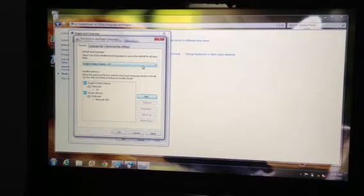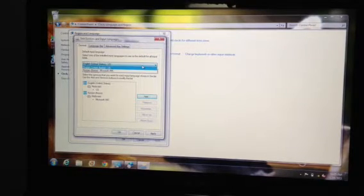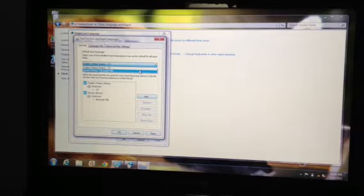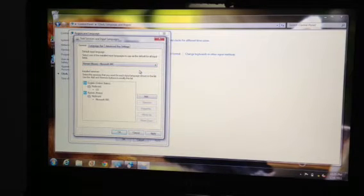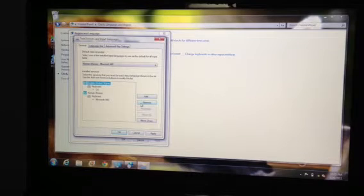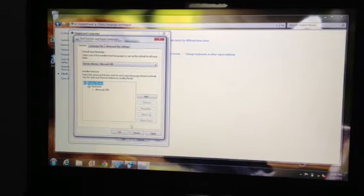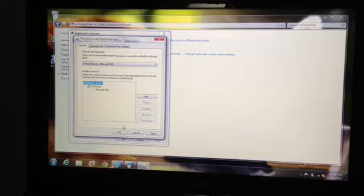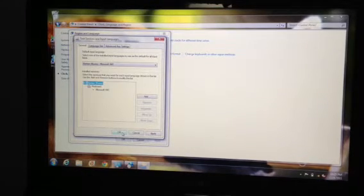Okay and then I'm gonna change it to Korean for default input language and remove English. Don't be afraid to remove English because Korean keyboard also comes with English keyboard anyway.